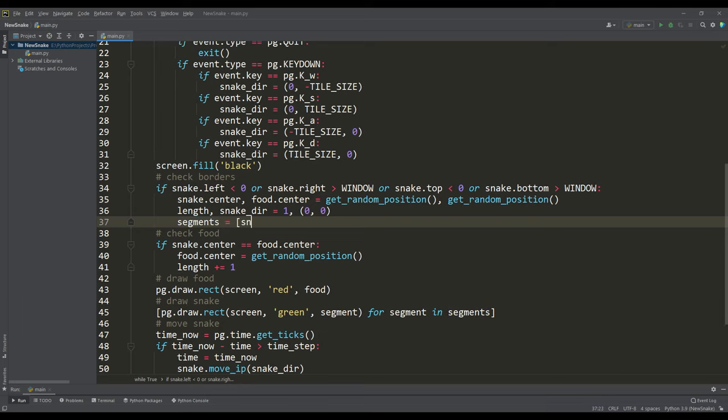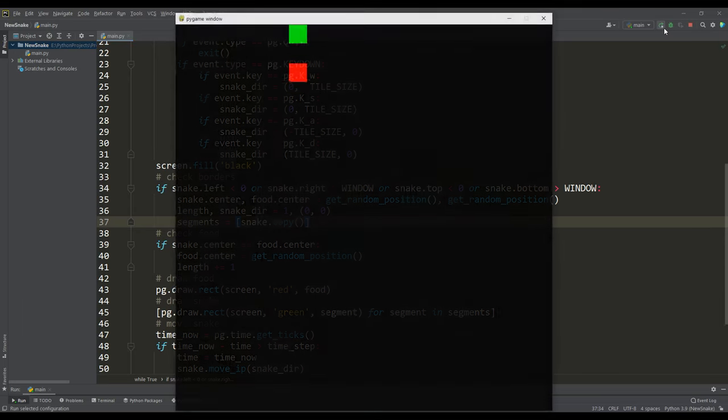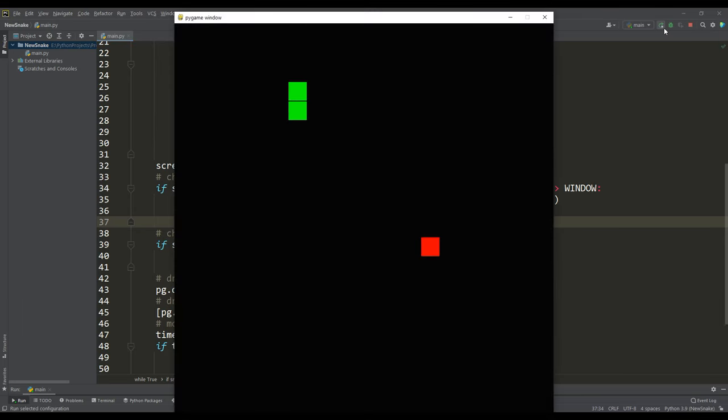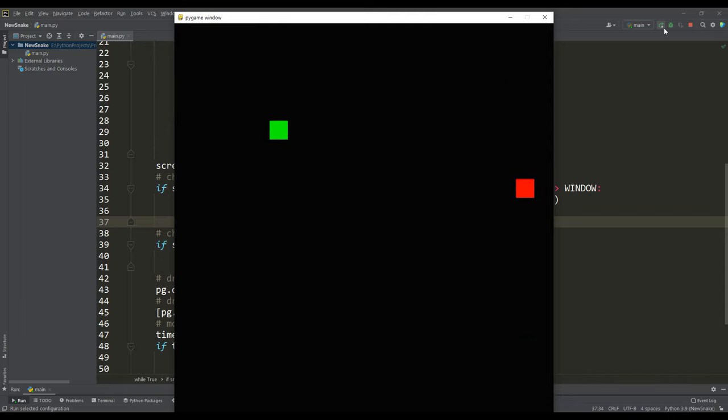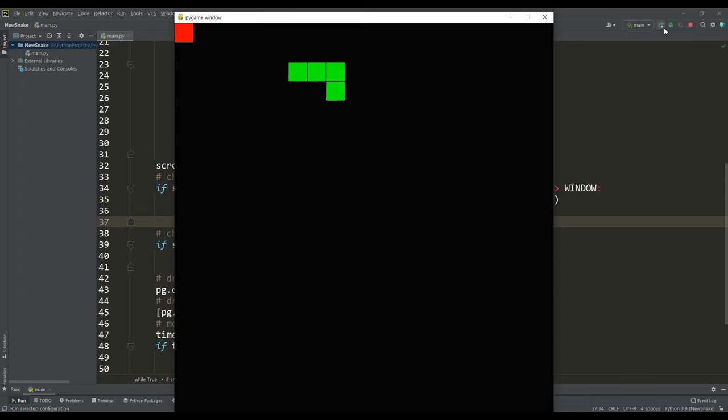Now you can make sure that everything is working properly and when you go beyond the boundaries of the playing field our game restarts. If we play a little and grow the snake to a certain length we see that it passes through itself but this should not be.